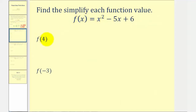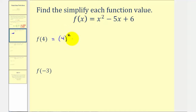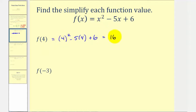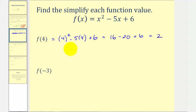Here we're given f of x and asked to find f of four and f of negative three. This really comes down to substituting four for x, and then negative three for x. So f of four would be equal to four squared minus five times four plus six. Following the order of operations, four squared is 16, minus five times four is minus 20, plus six. So 16 minus 20 is negative four, plus six equals positive two. So f of four equals positive two.